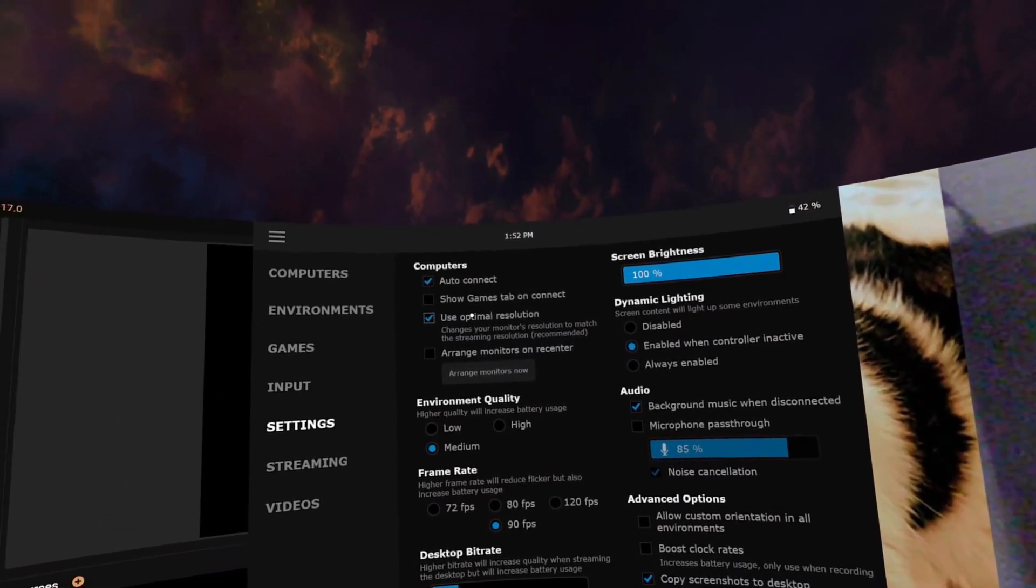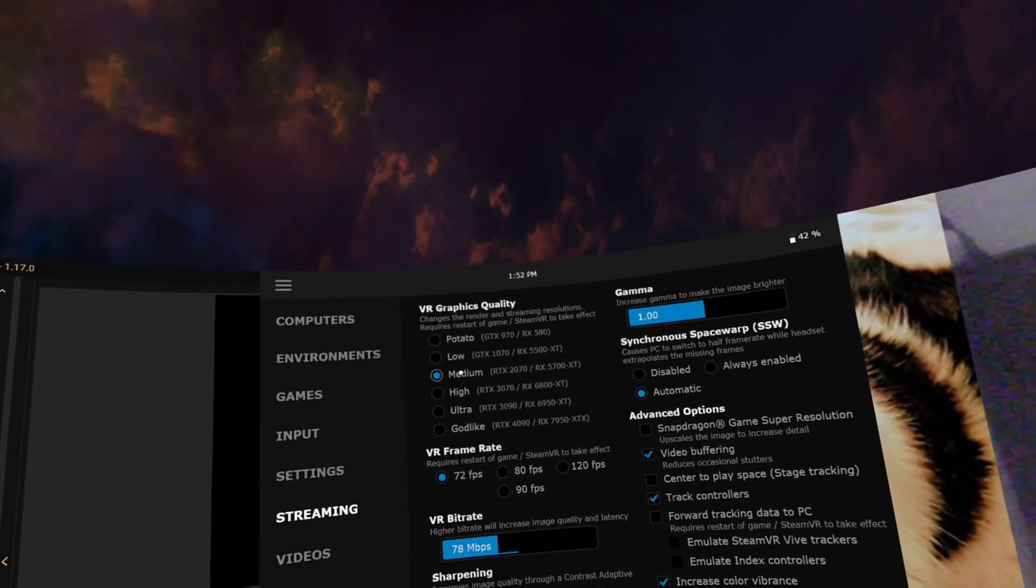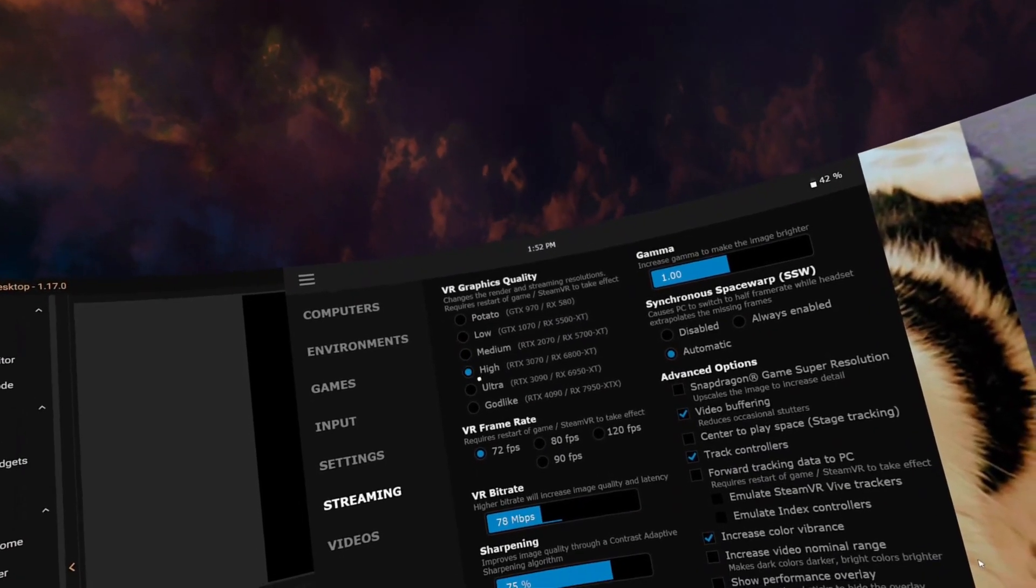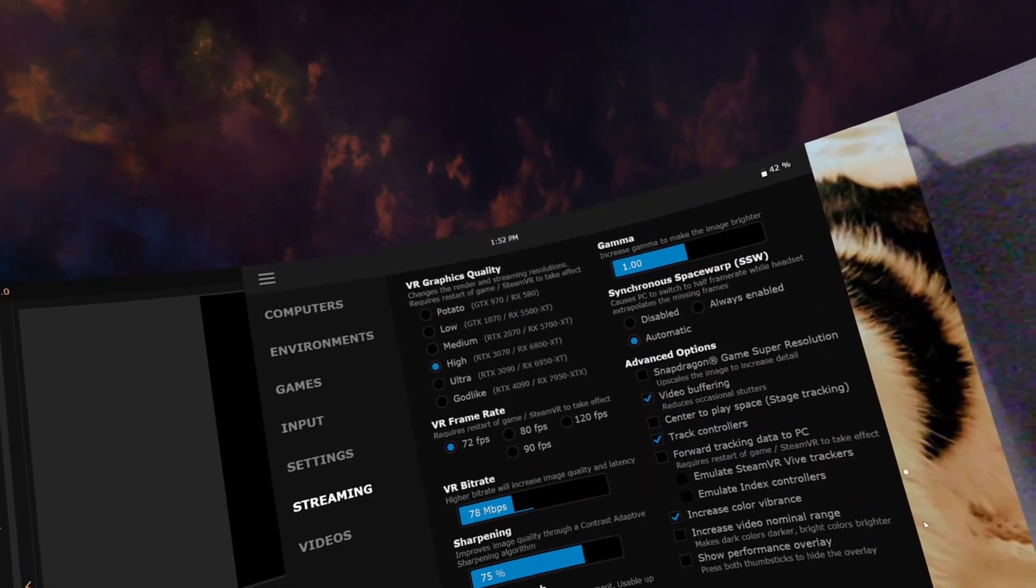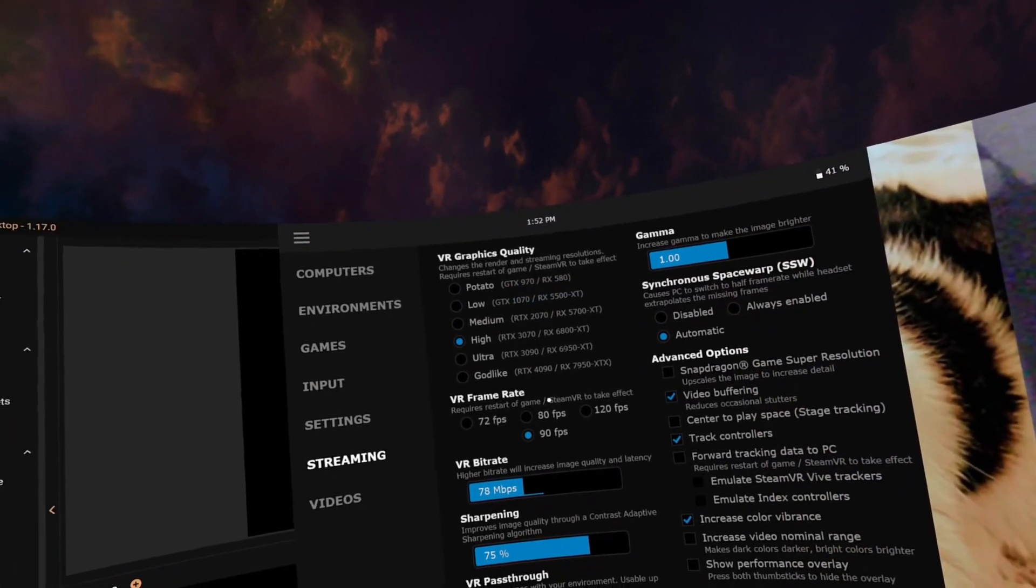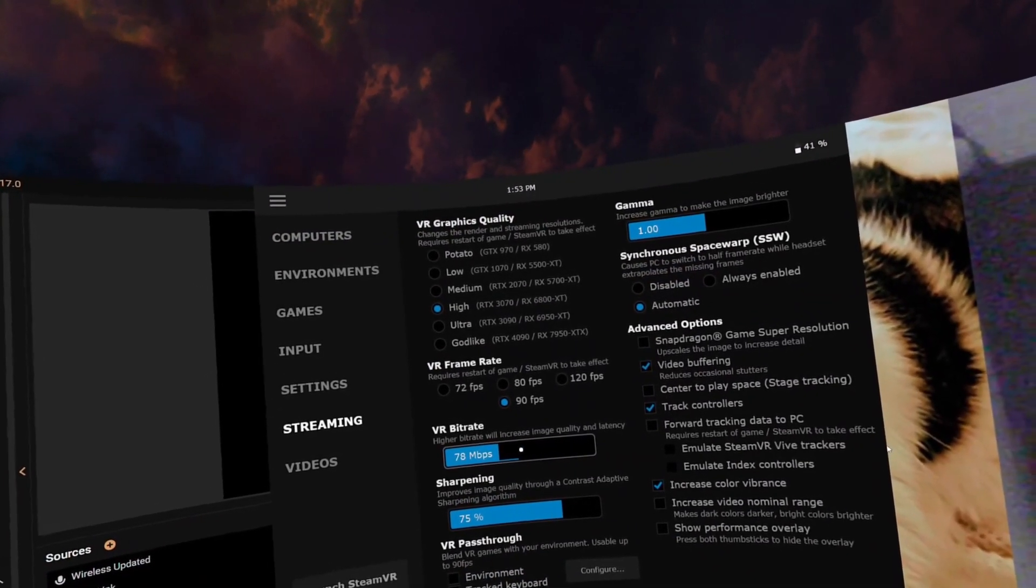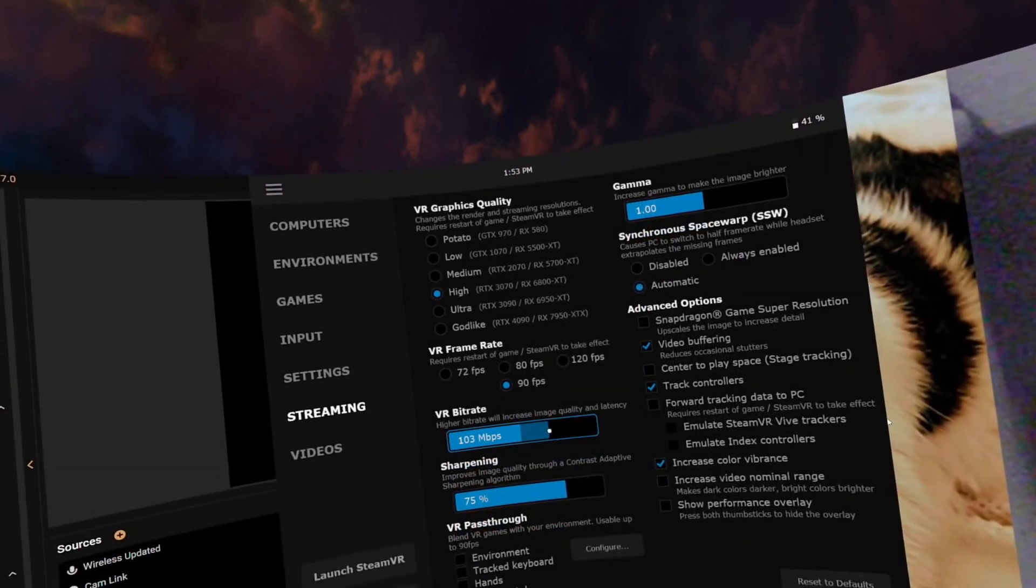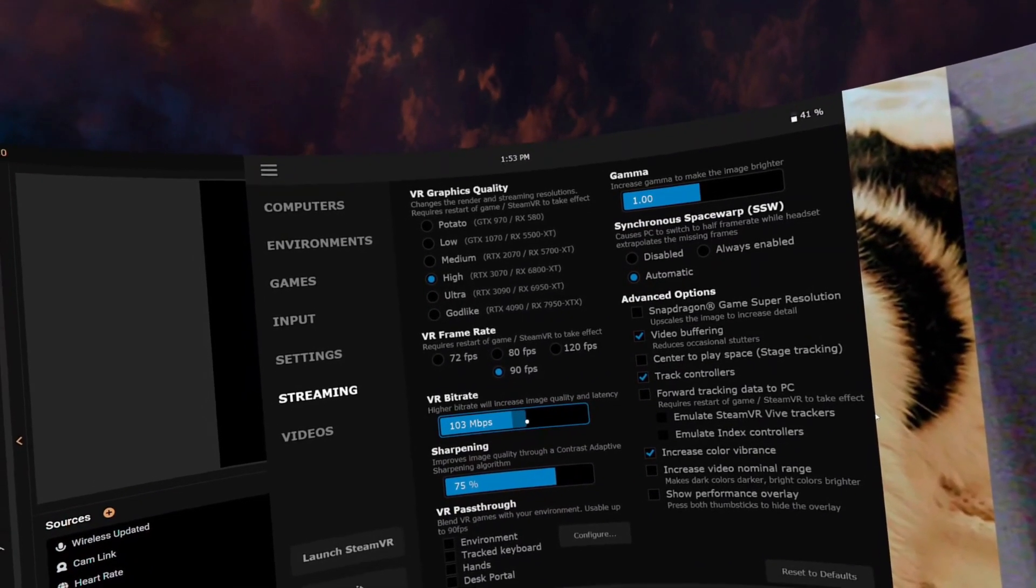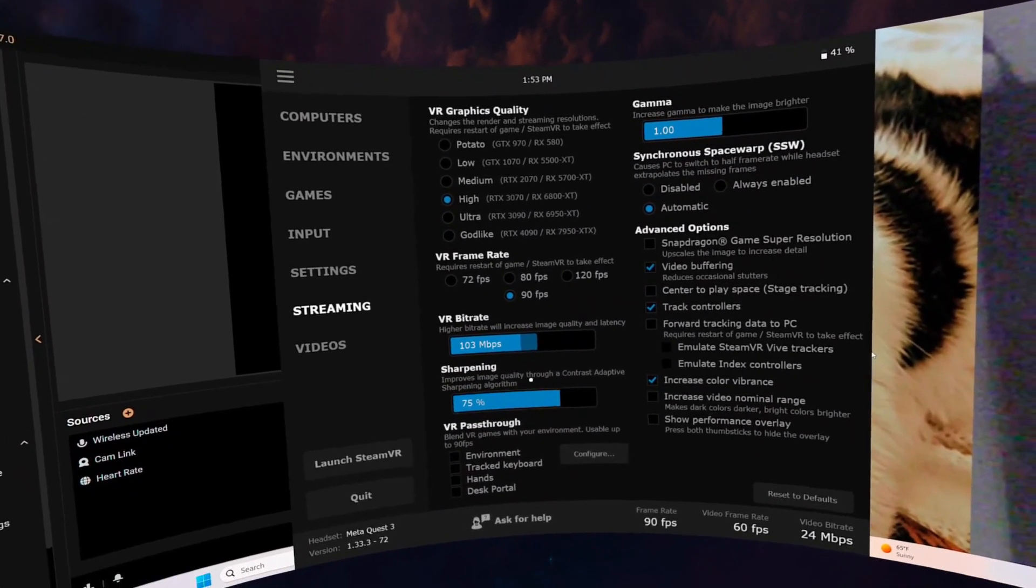Settings, I have not changed anything for this part. So what I would do for streaming, I have mine on medium. I can actually go to high because I have a 4070. So let's move it to 90. Higher bit rate increases image quality and latency. Let's keep mine - I guess that's where it wants to be. So let's just keep it there. Sharpening 75 is good.